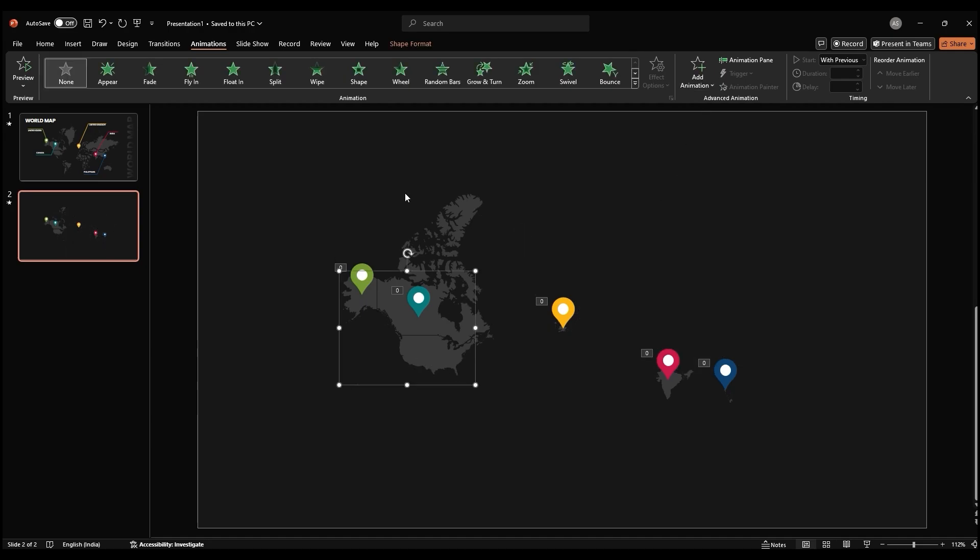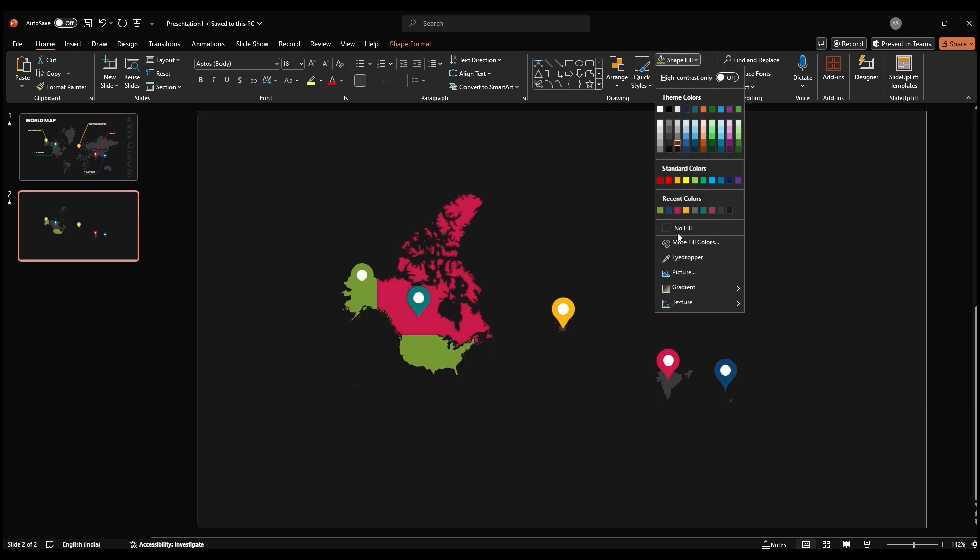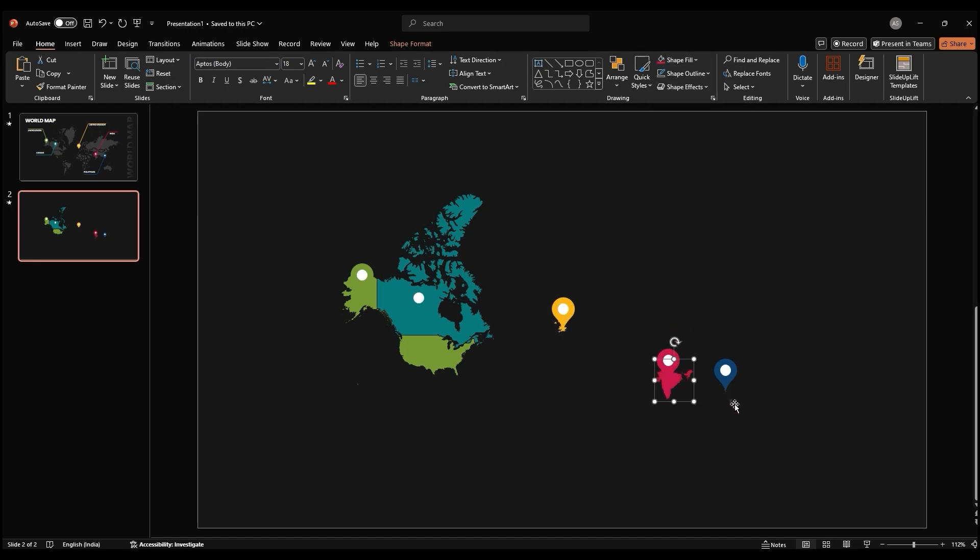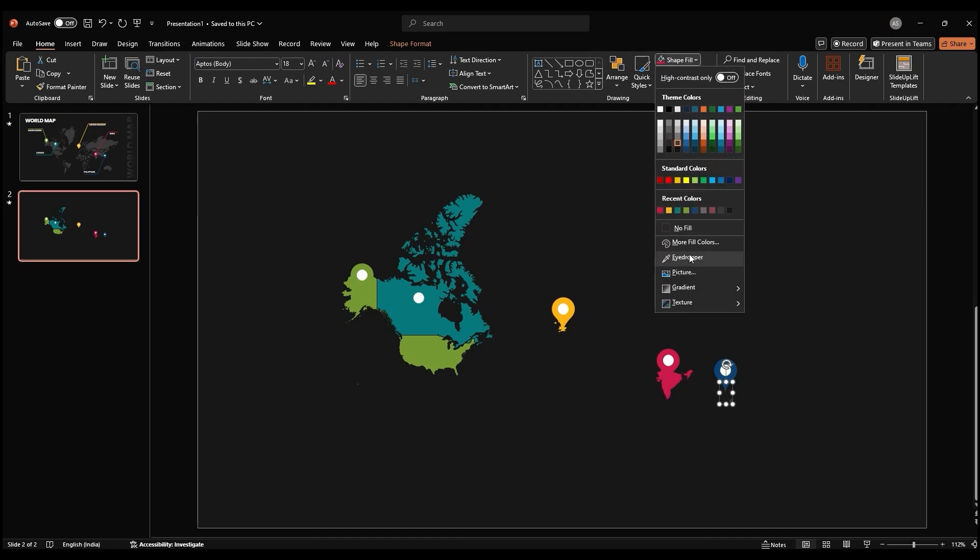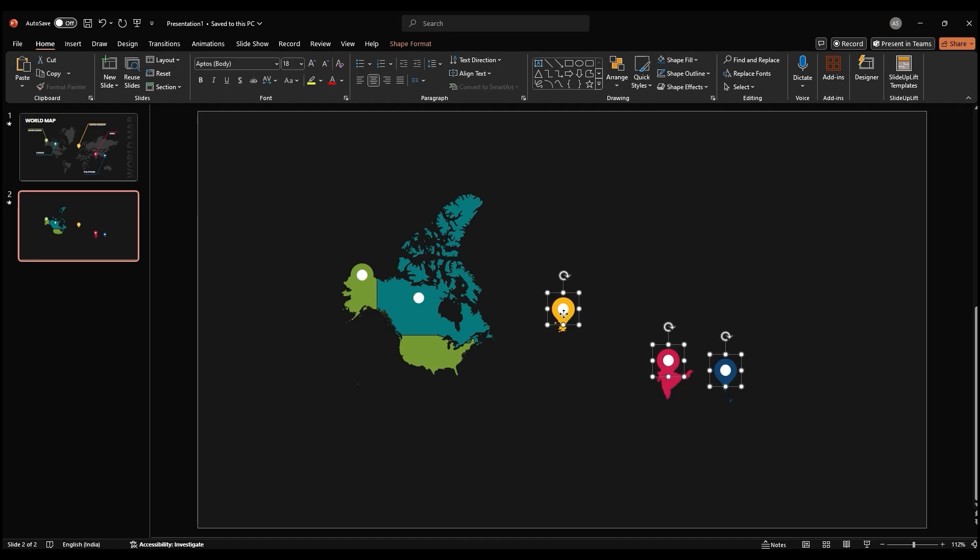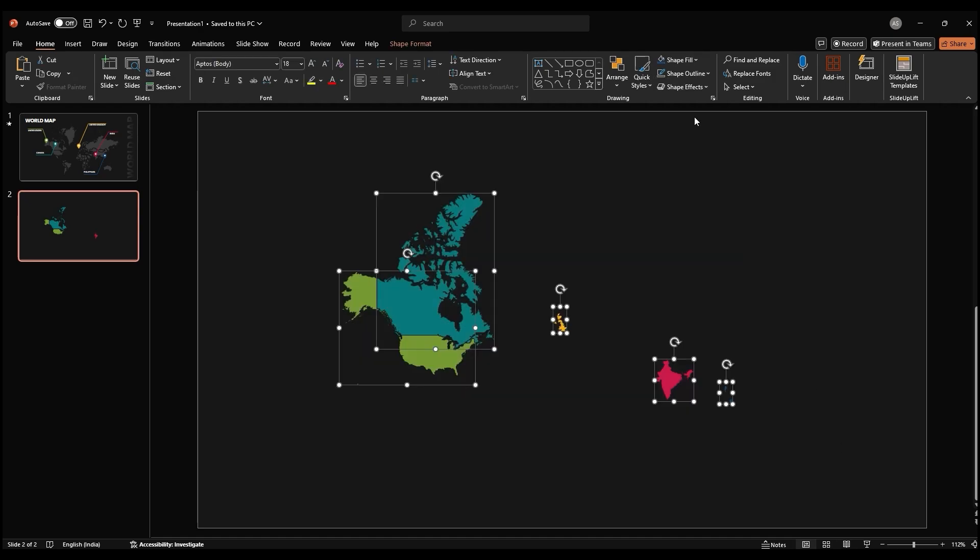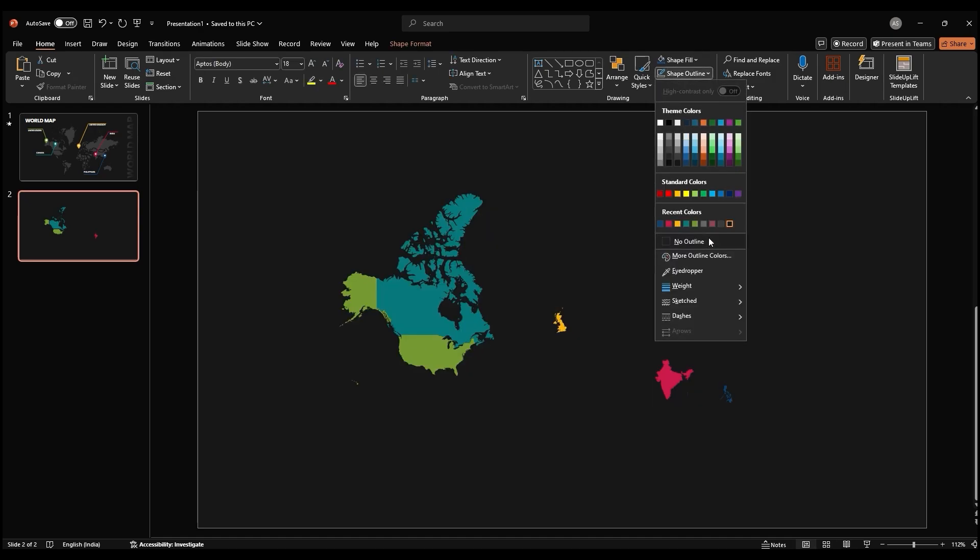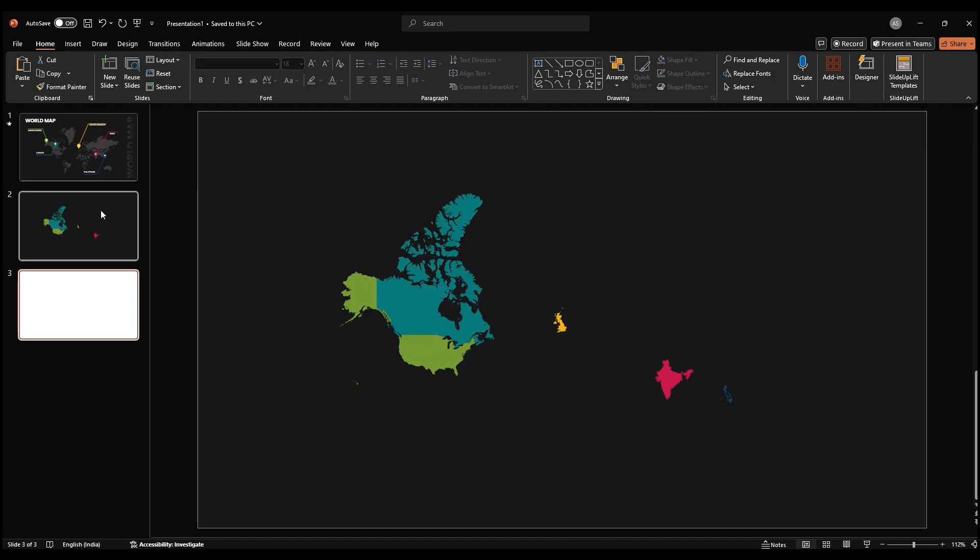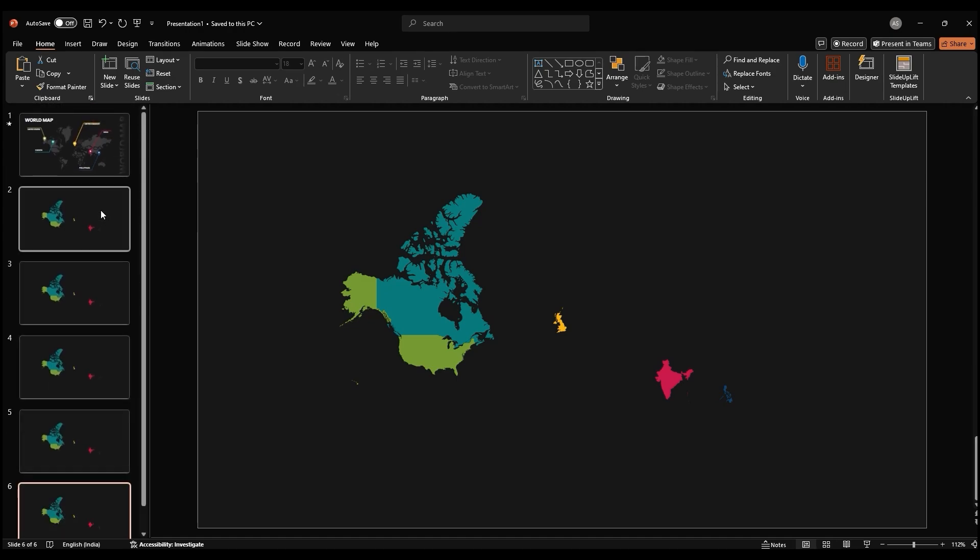For each country, select the corresponding map and change its fill color to match the color of the location icon. This will help visually distinguish each country. Duplicate the slide with the full world map five times to create slides for each of the five countries we'll focus on.